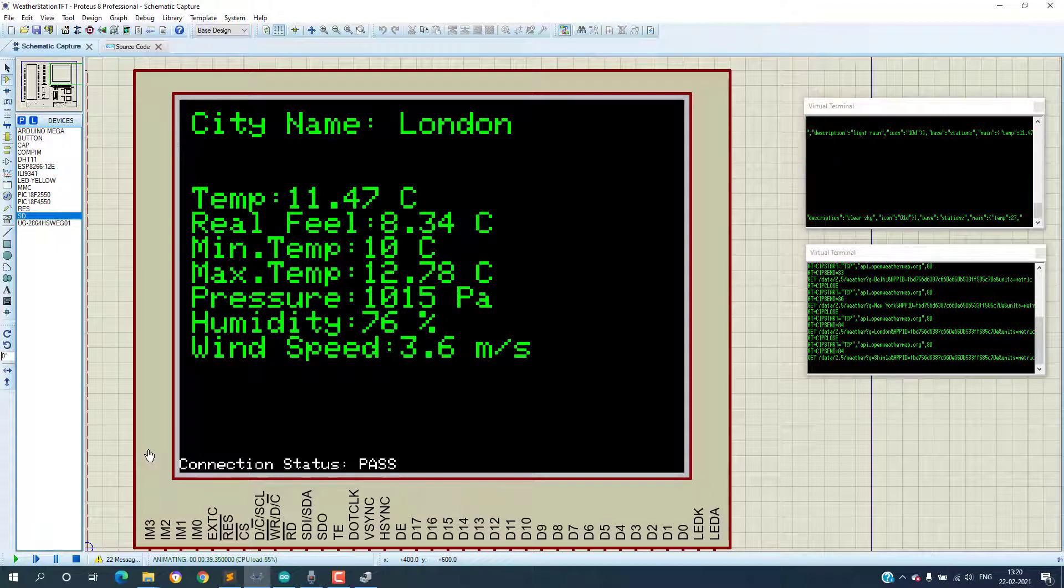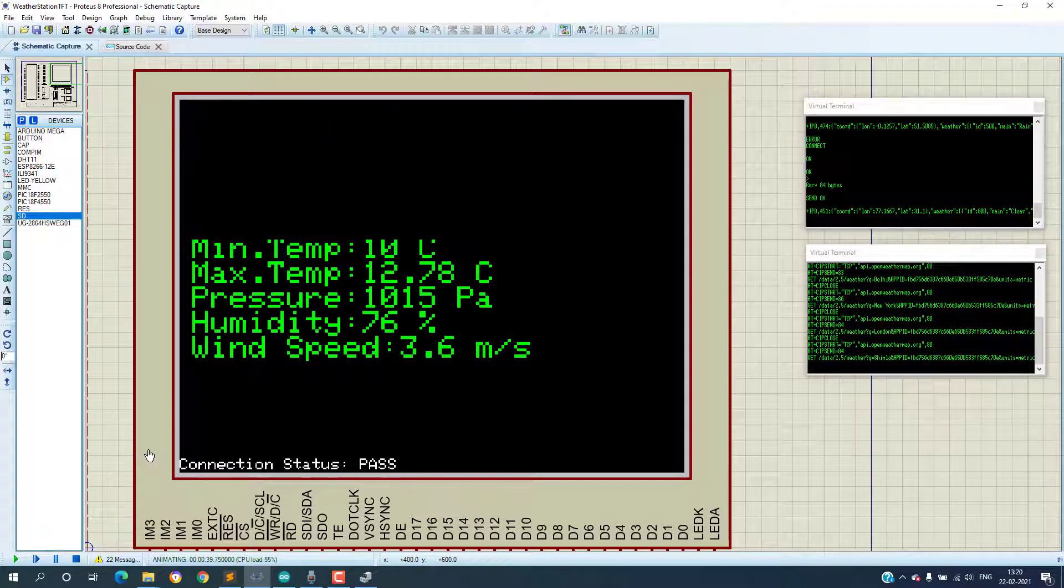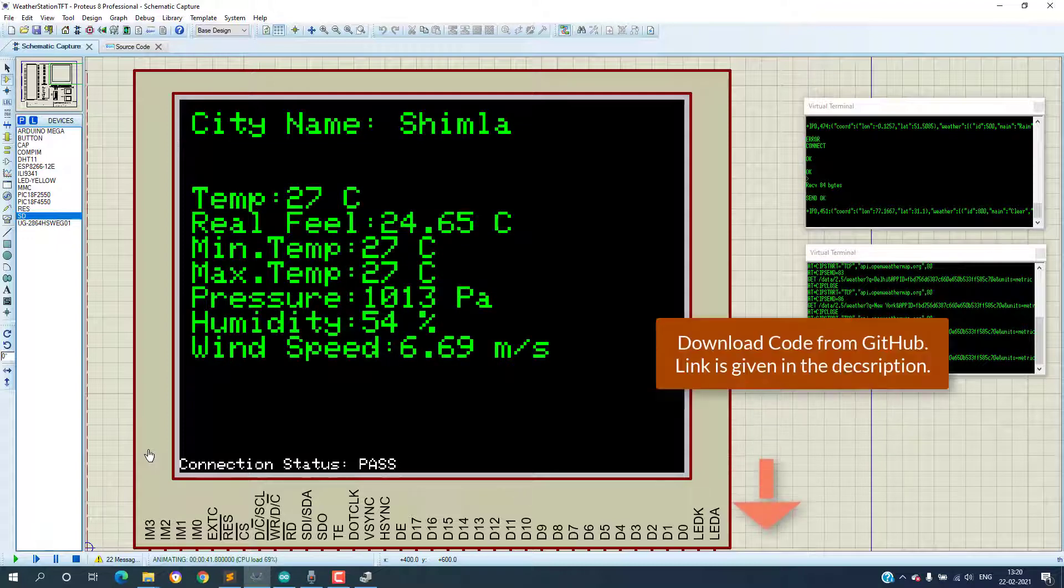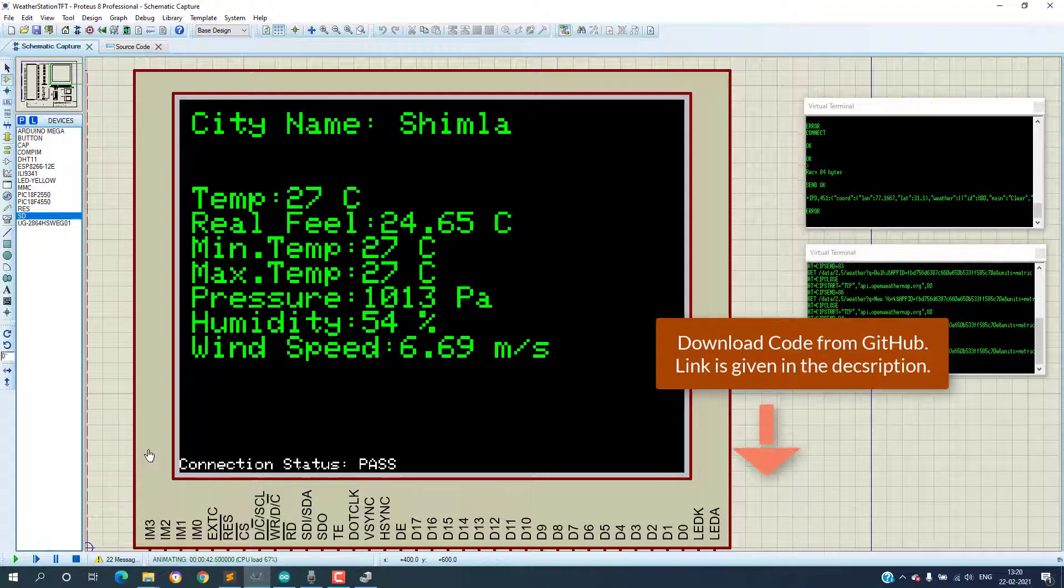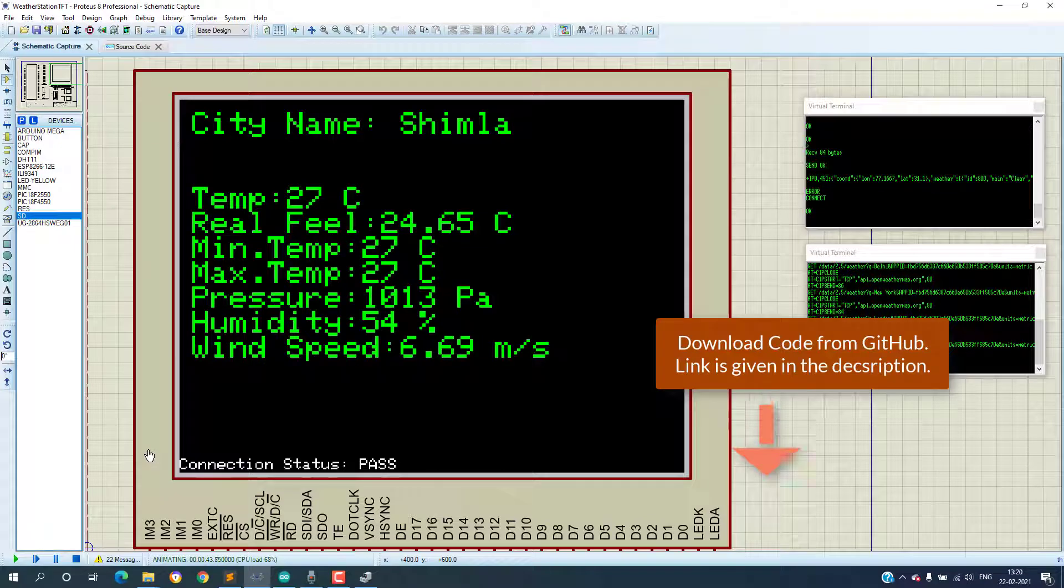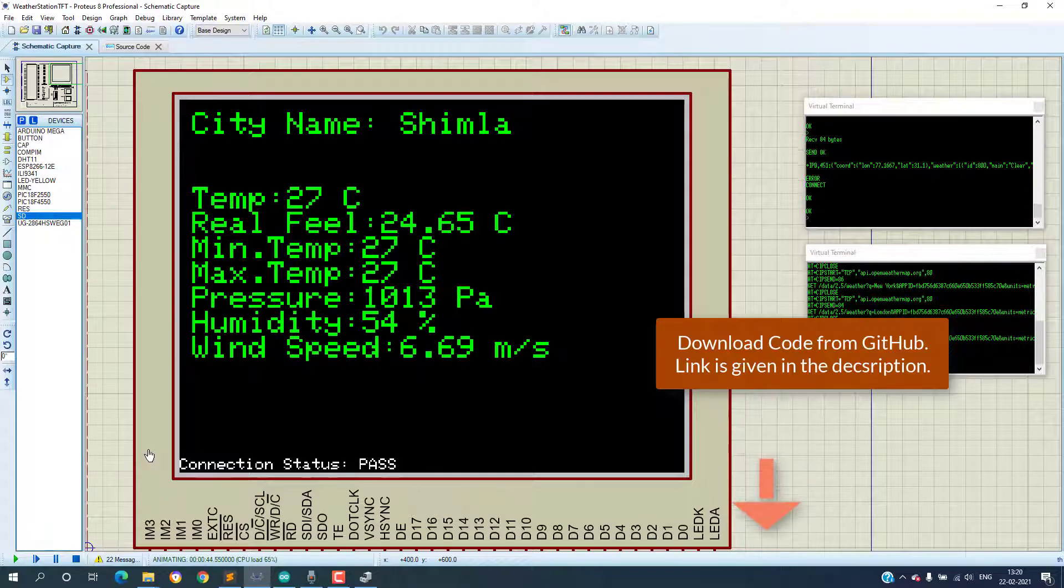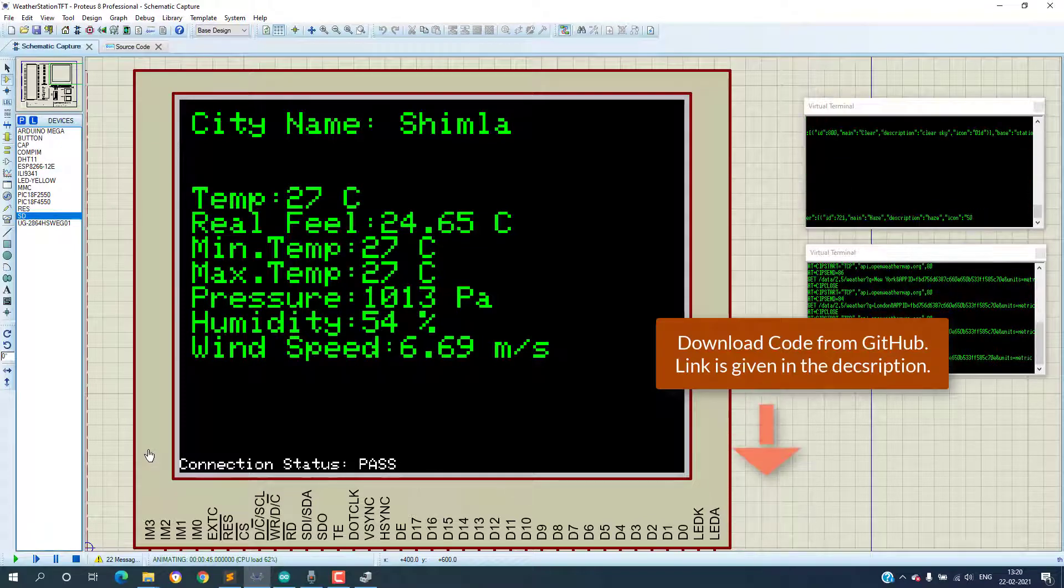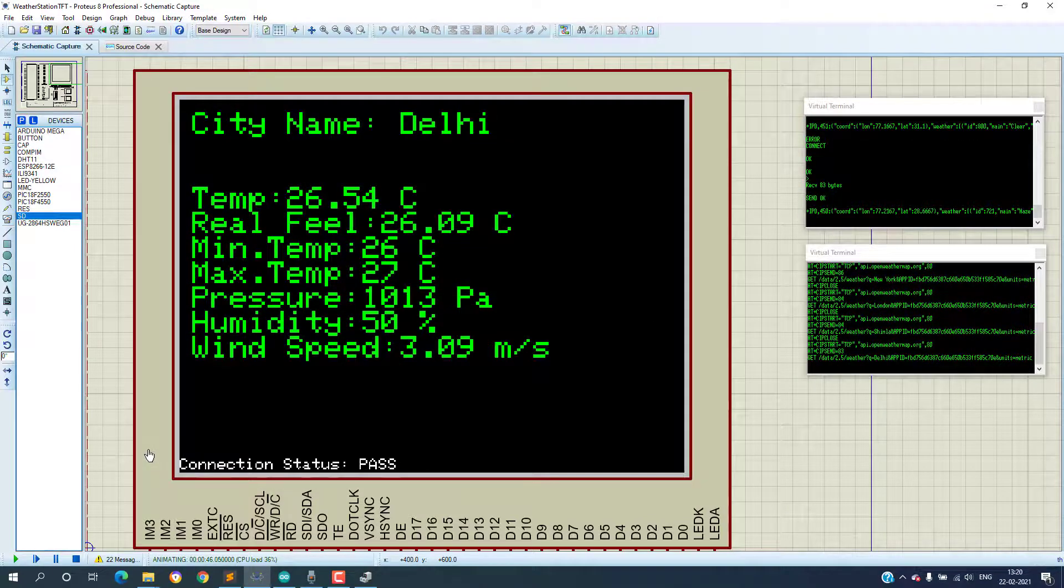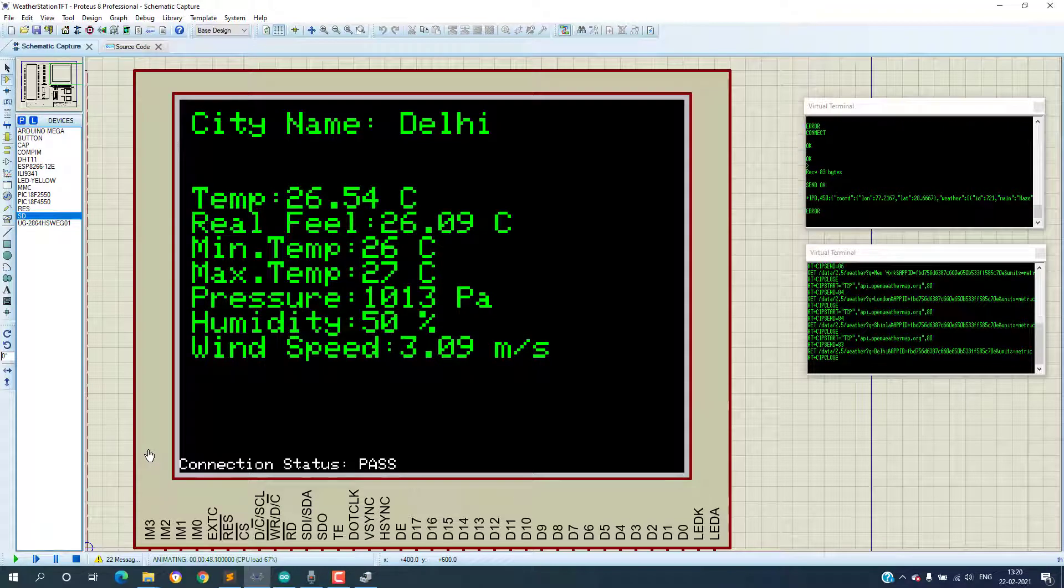The code written is self-explanatory with extensive comments for each part and is available on my GitHub page so can be downloaded from there. Links are given in the description of this video. There are few improvements in my mind. The first one is to move all this ESP8266 command part in a separate file so that this can be used in another project easily.